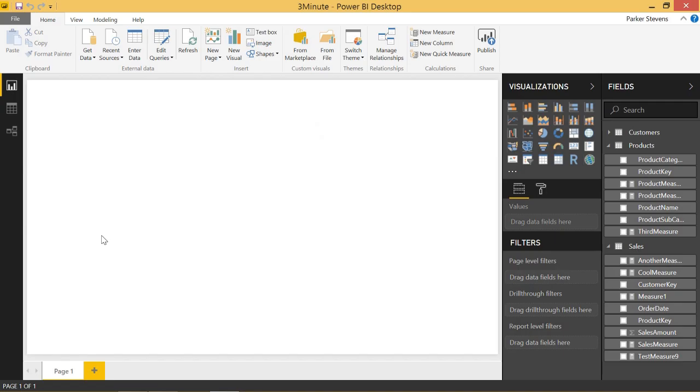Welcome back to another Power BI 3-Minute Tip. If you're liking these quick Power BI tutorials, go ahead and hit the subscribe button and the bell.